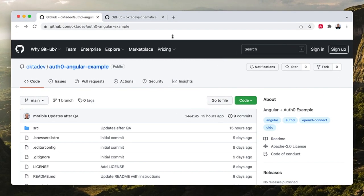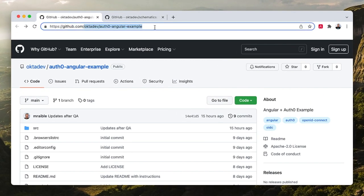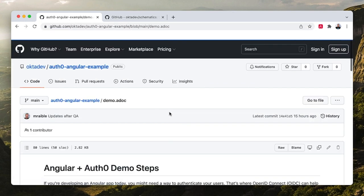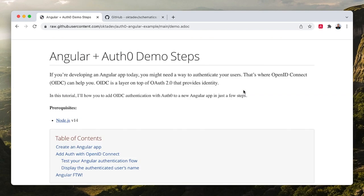Everything I'm going to show you today, the results are contained in this repo at OctaDev Auth0 Angular Example. And in this repo, there's a demo.adoc, adoc for ASCII doctor, that I will use as instructions for everything we'll do today.